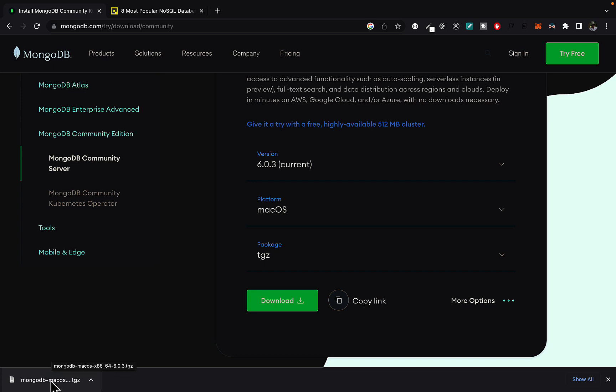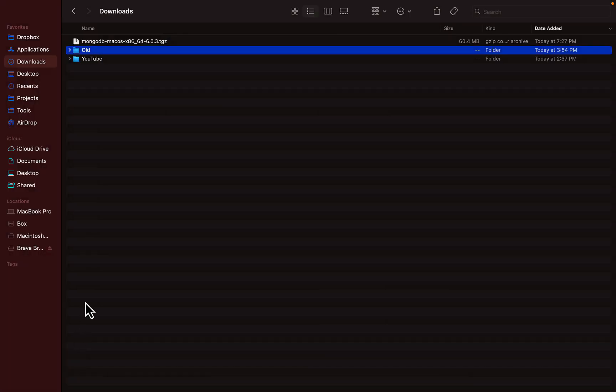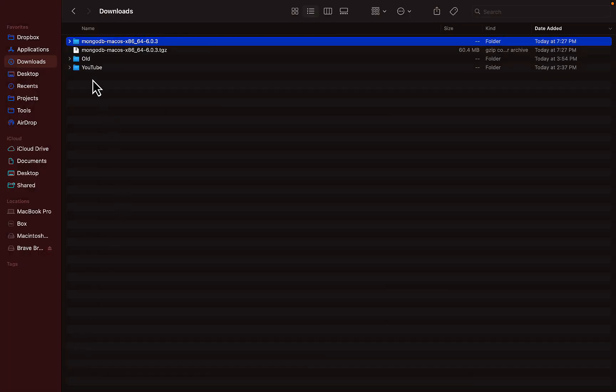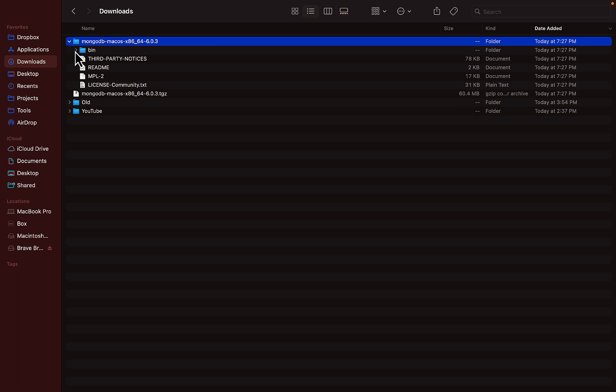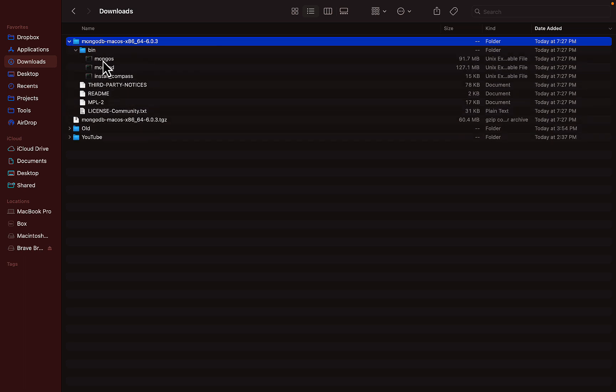So if you come here to the download folder, you go to the bin, you will see these files here. Don't worry about this. MongoD is pretty much the server process.